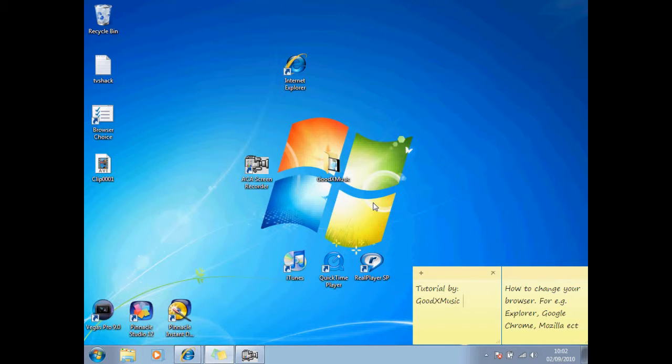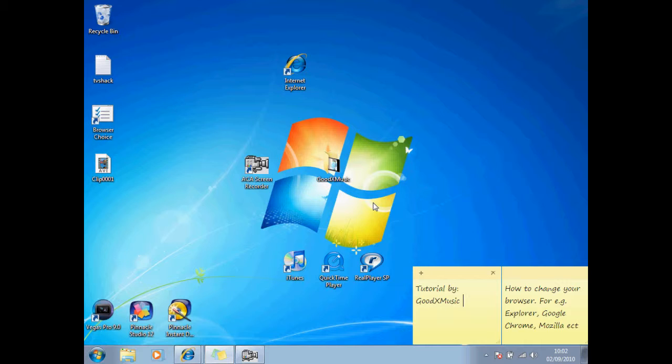Hey guys, this is goodxmusic bringing a tutorial on how to change your browser. For example, if you're on Explorer and you want to change to Google Chrome, don't go browsing on Google because you might get just one of those proxy websites and they might give you a virus.